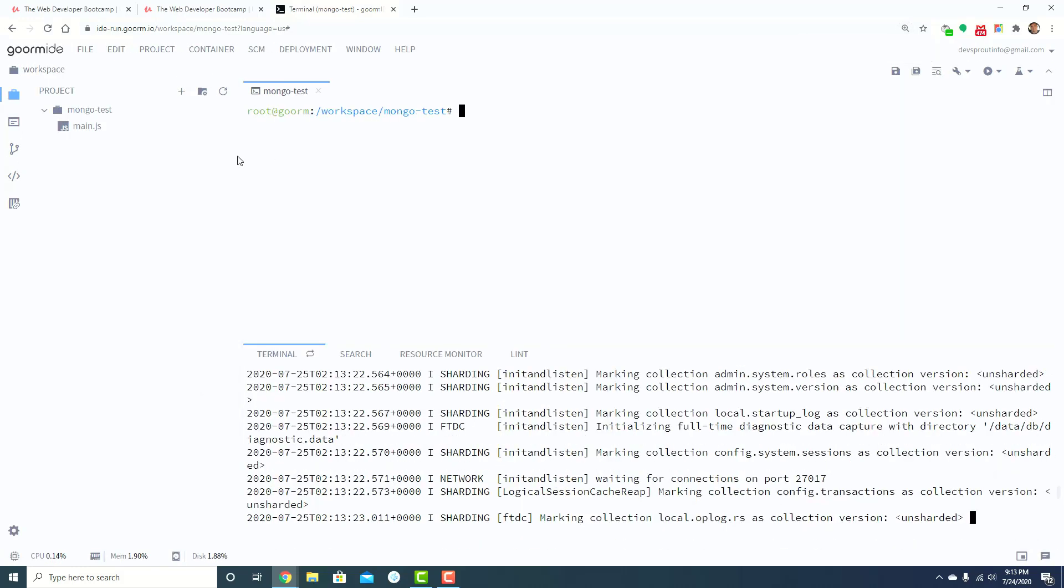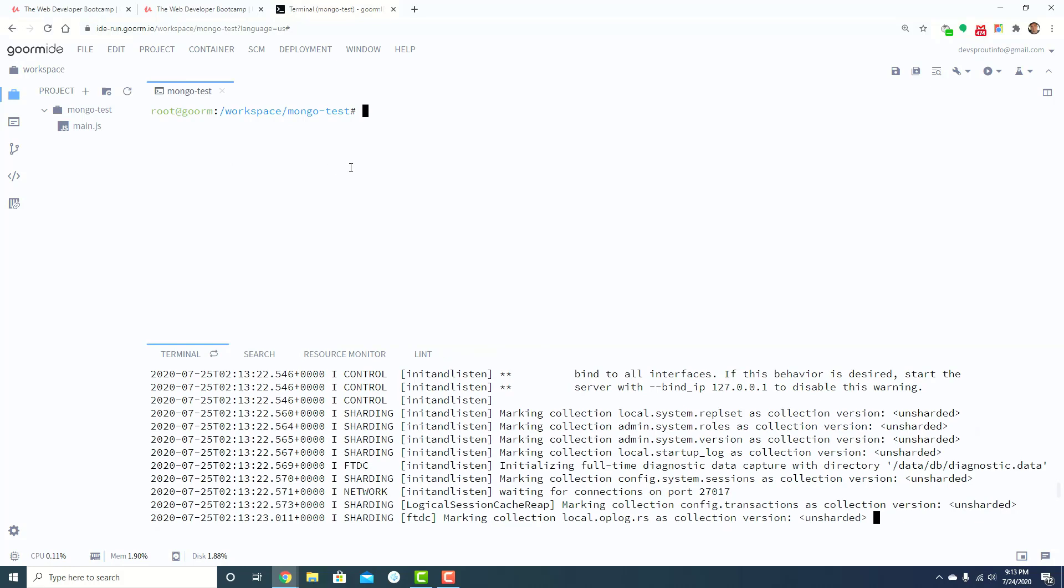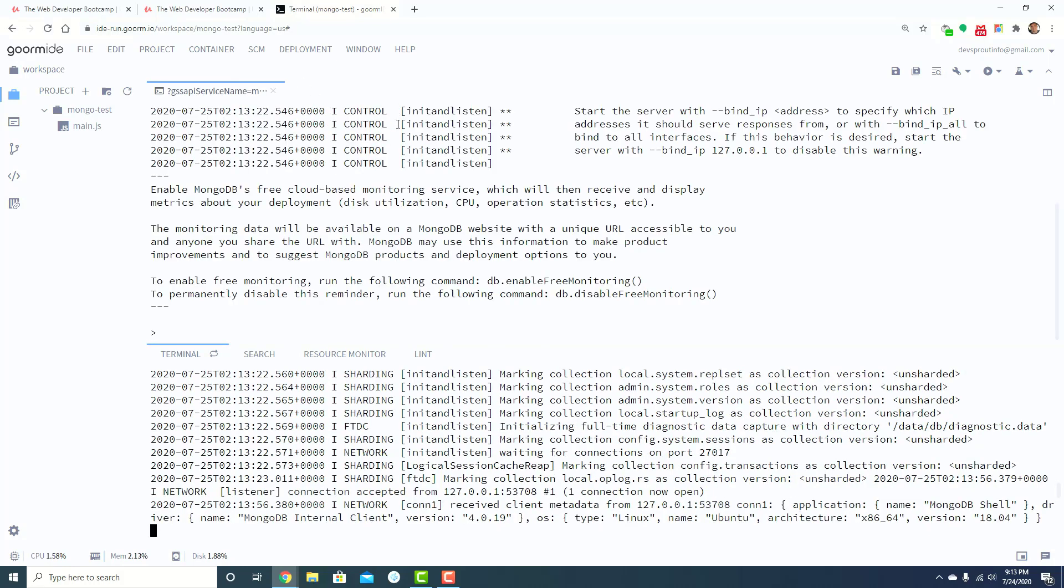Now once that's loaded, let's try to zoom in a little bit. Sorry if that was kind of jarring. So once this is loaded up here, just type in Mongo. And so then you get this greater than arrow and blinking cursor and you're inside of Mongo.